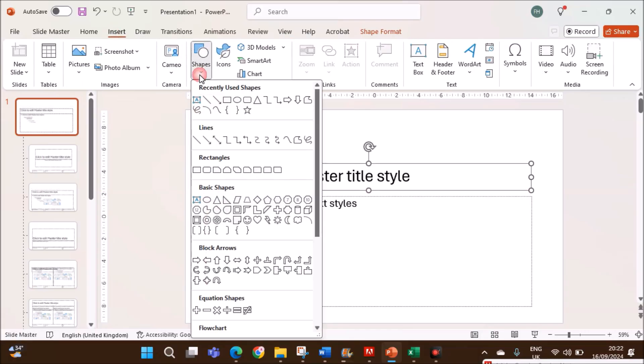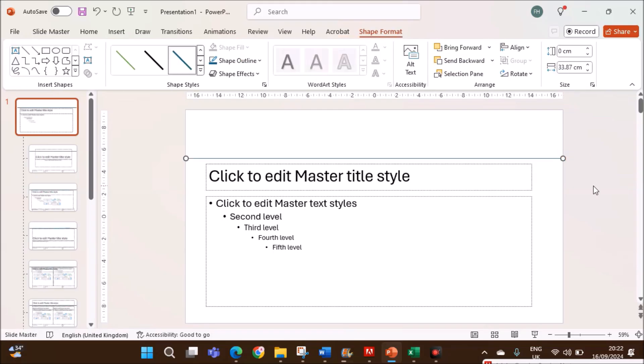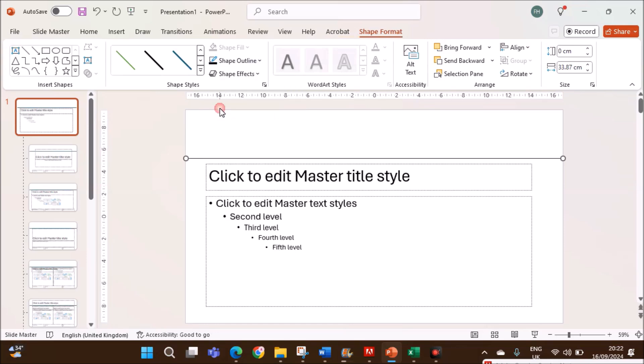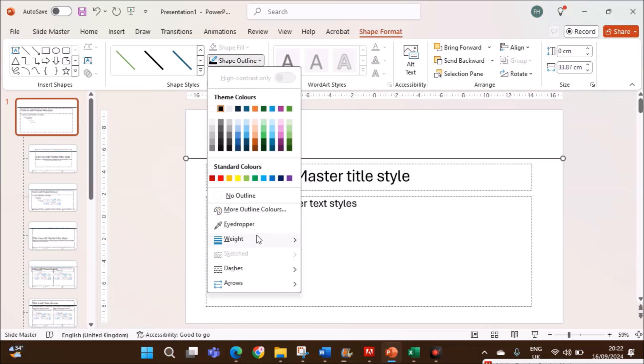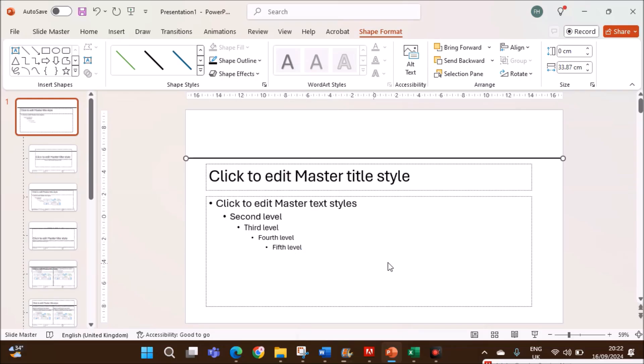We need to add the line. Insert, Shapes. Choose Line. Press Shift and draw the line so that it will be straight. Click on Shape Outline. Select black color. Again, go to Weight and make sure it is 3 point.